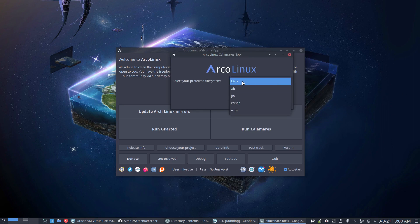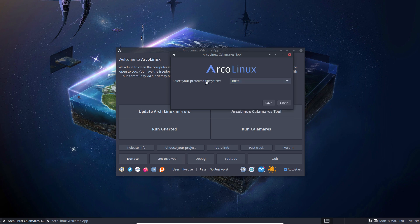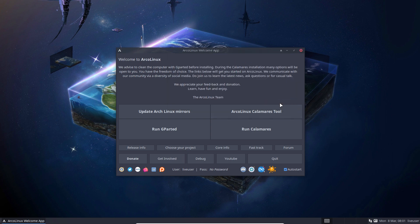btrfs might be interesting in the sense that you can add snapshots — Grub-btrfs, Timeshift, Auto-snapper — those three together give you a failsafe. If something is wrong, you can restore it. If you can boot into the system, Timeshift works directly. If you can't boot, it's in the GRUB menu — you say 'let's go back to the last update' or two, three, four, five days before, and you're back in a working system.